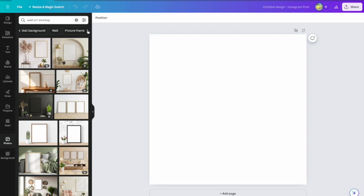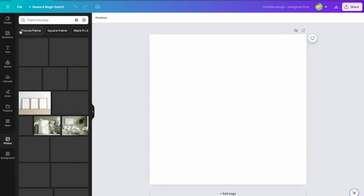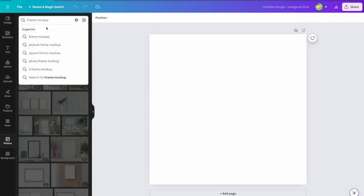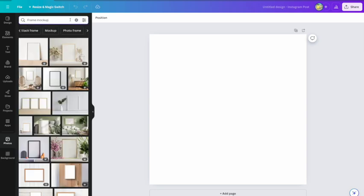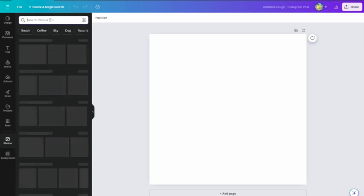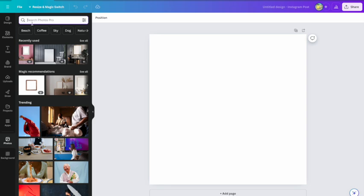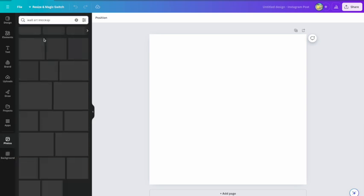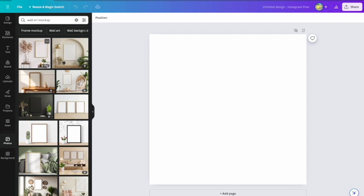This works really well for me. I can find everything that I need. You've got some options across the top here: picture frames, white wall mock-up. So there's, you can narrow it down. We'll go back to the frames.